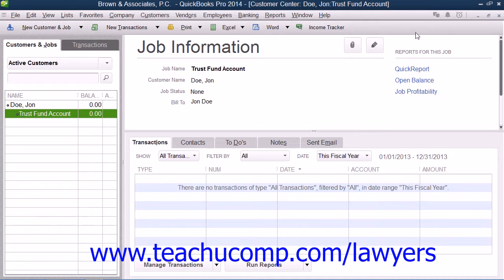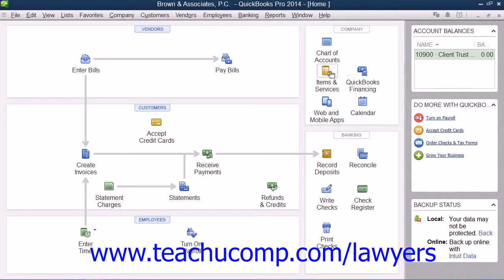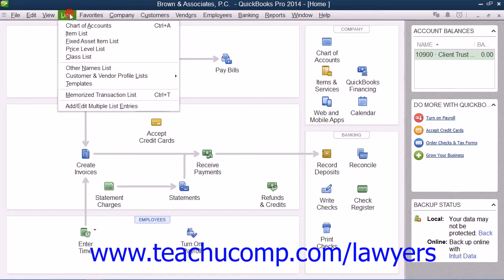You should also add these custom billing rate fields to your invoice templates so that they will appear when you are performing data entry within the invoice template, but they will not appear in the printed version that you send to clients. To learn how to add custom fields to invoices, you should review the lesson titled Performing Advanced Customization in Chapter 17 of the Advanced QuickBooks Manual.